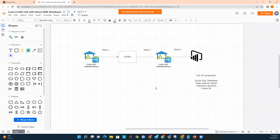Coming back to the business perspective: the dashboard includes a filter based on percentiles of the predicted scores. When all values are selected, business users view all loans in the testing sample and can inspect how many of them defaulted. They can also check just the top percentile and drill down to information about loans with a predicted score in the top 1%.